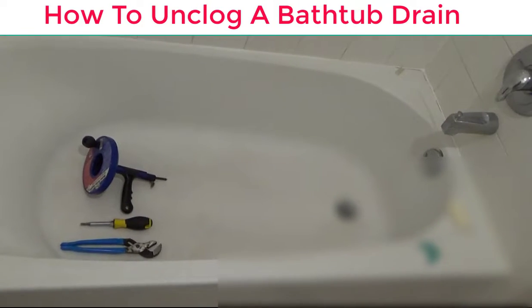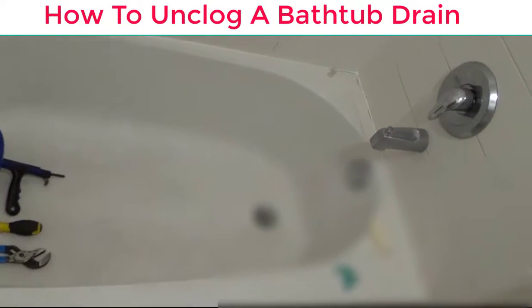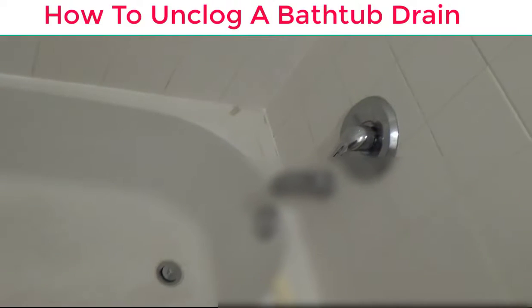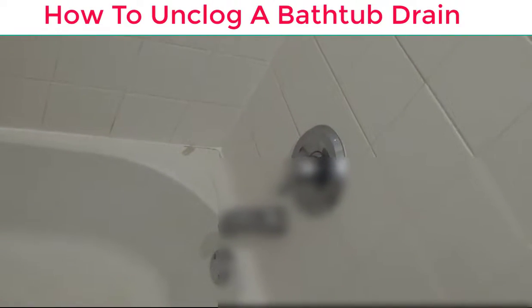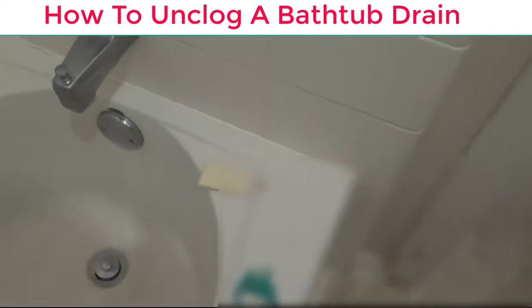I'm going to show you the easiest way to unclog a bathtub drain. It's real simple and the last thing you want to do is take these two screws off and use a snake.